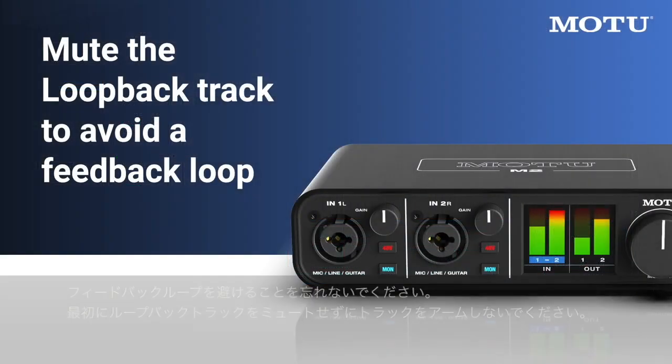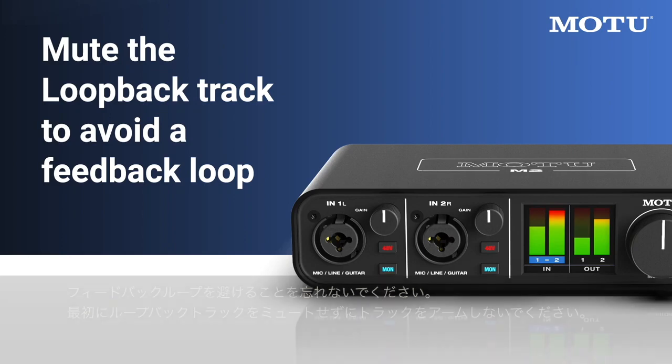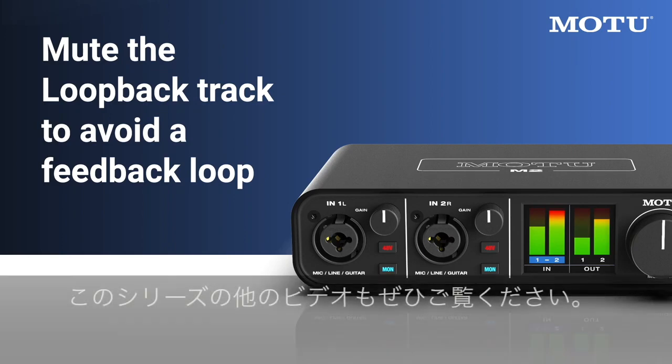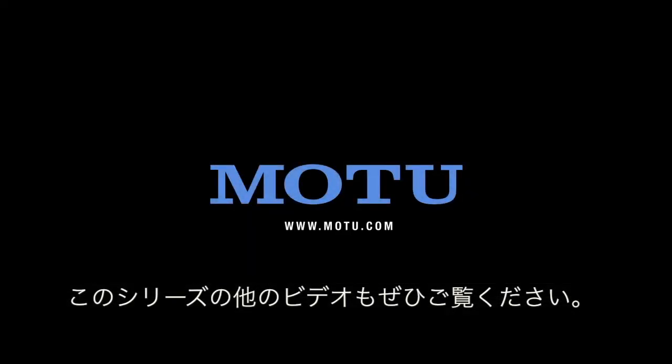And remember, to avoid feedback loops, do not arm a track without muting the loopback track first. Be sure to check out the other videos in this series. Thanks for watching.